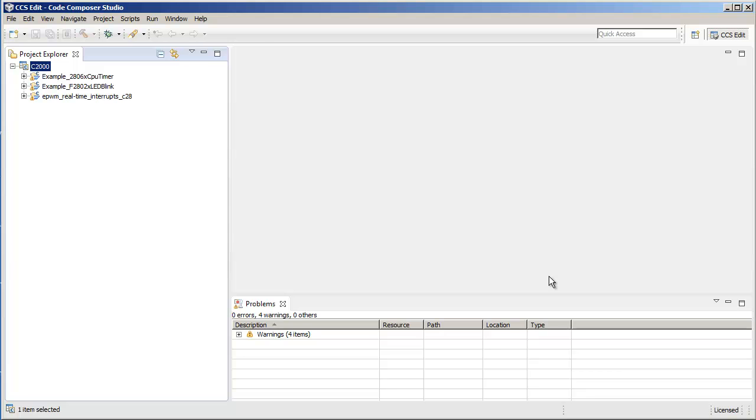So this is how you can use working sets to organize and group your projects. Thank you.